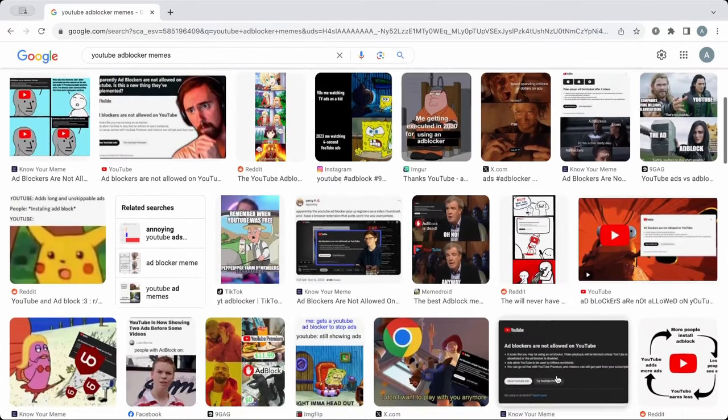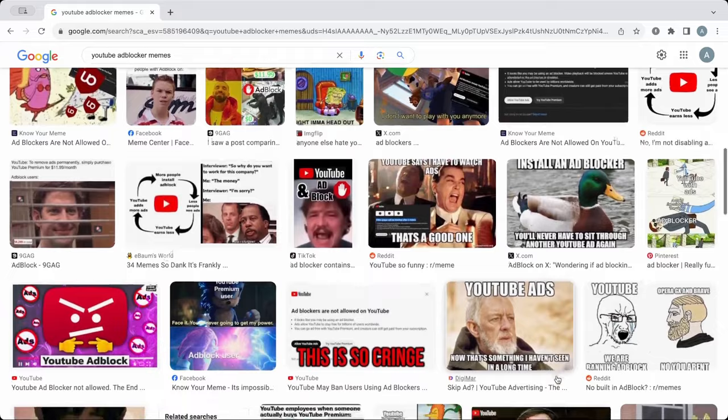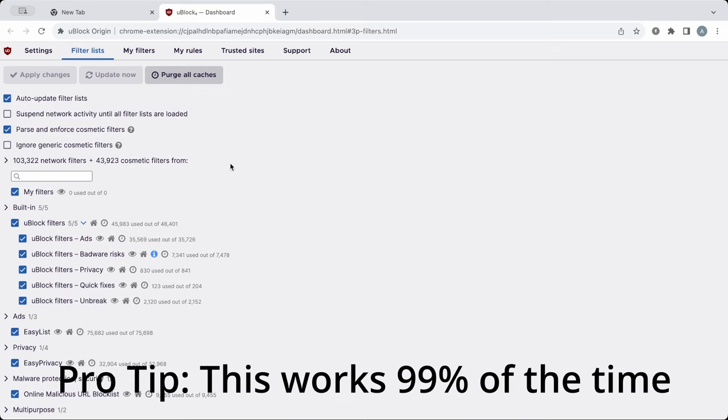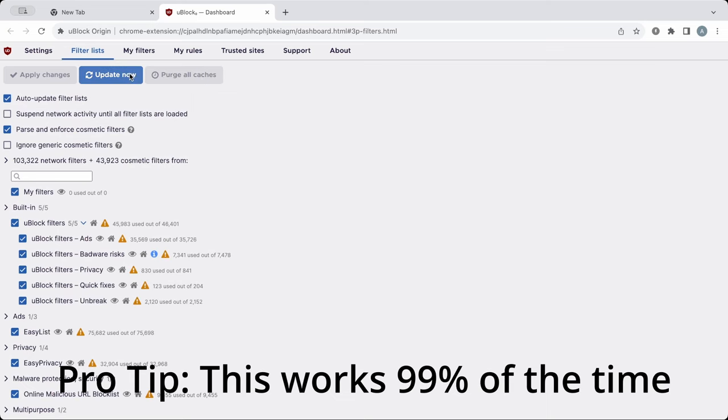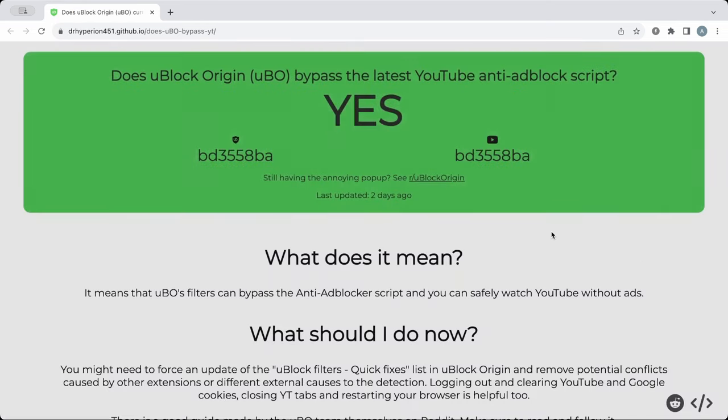I'm sure you've noticed recently that YouTube has begun to crack down on ad blockers. As a uBlockOrigin user, normally this isn't a big deal since they update their filter lists frequently. But with YouTube updating their code almost daily now, there are times in which it doesn't work.